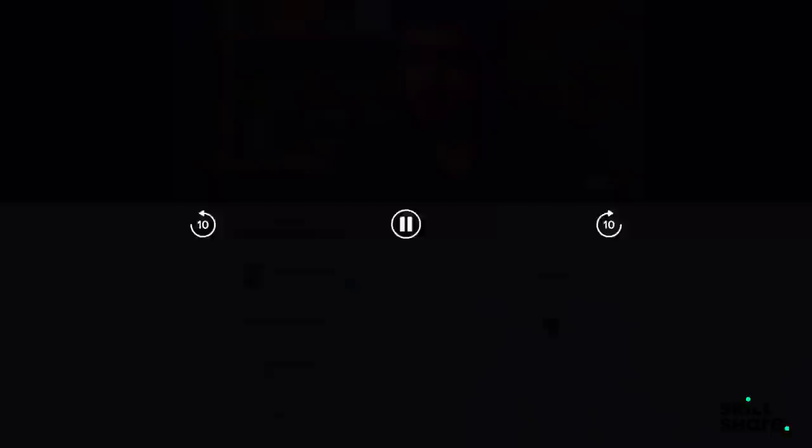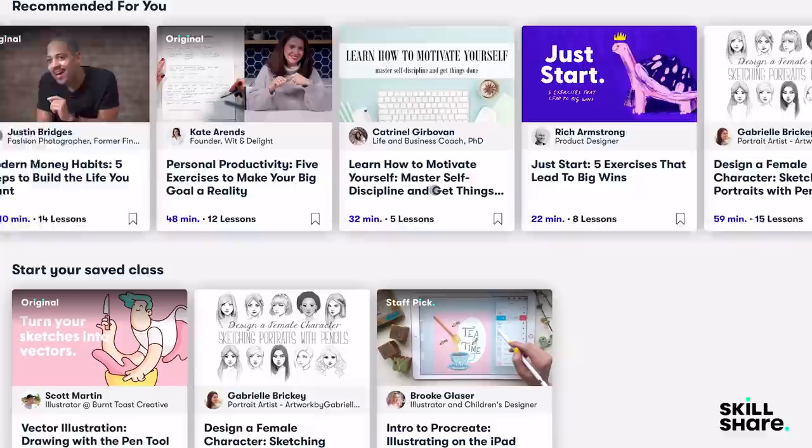You can become a member for less than $10 a month with annual subscription and get unlimited access to thousands of these fun classes. The first thousand people to click the link in my description box will get two months free trial of premium Skillshare membership.